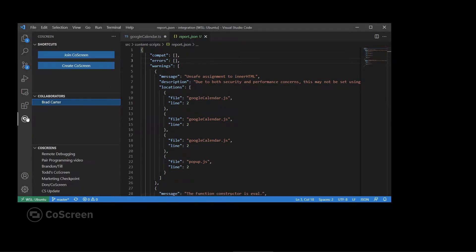I'm gonna give Brad a call because he knows this code base better than I do. We'll have a co-screen session and do some remote debugging.